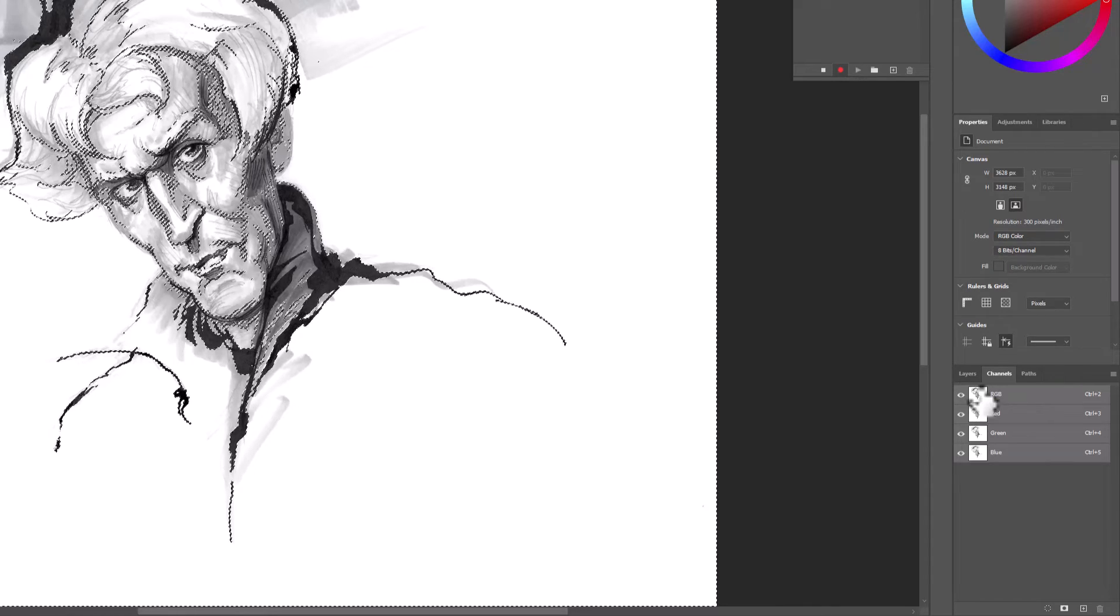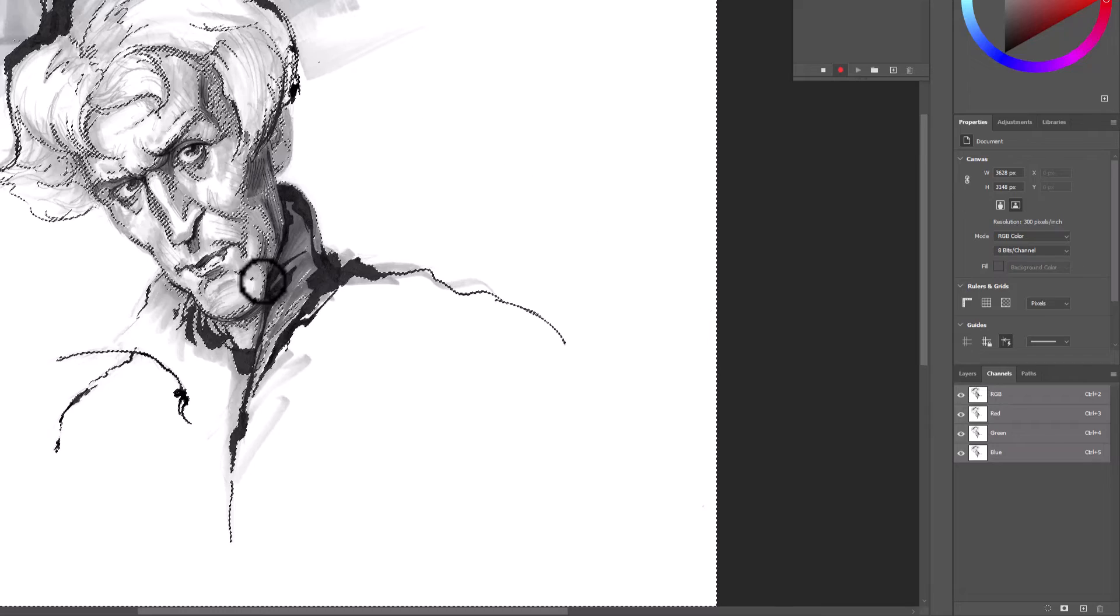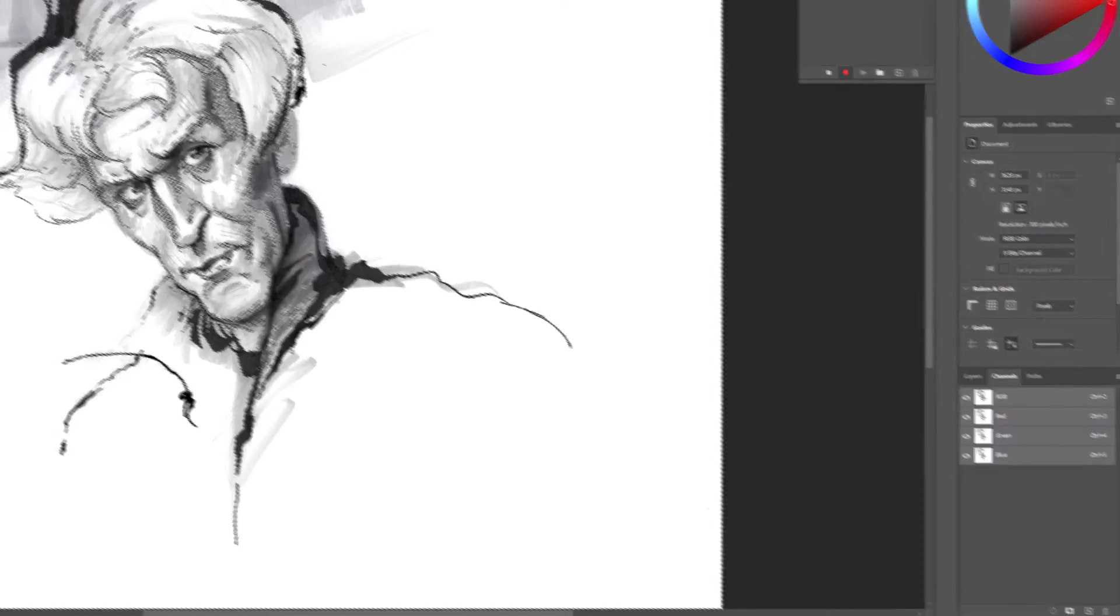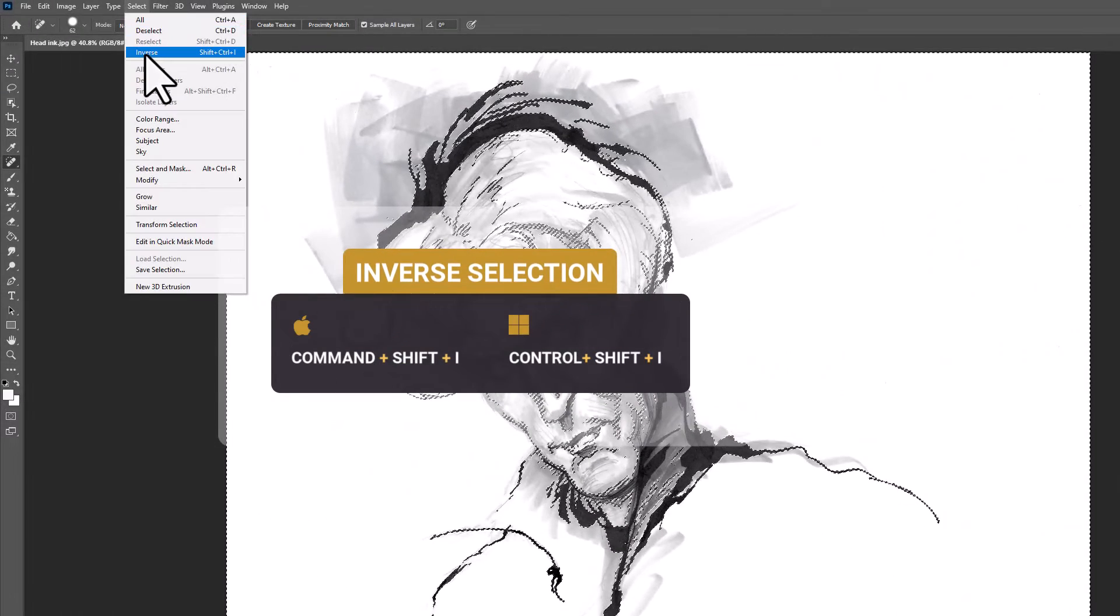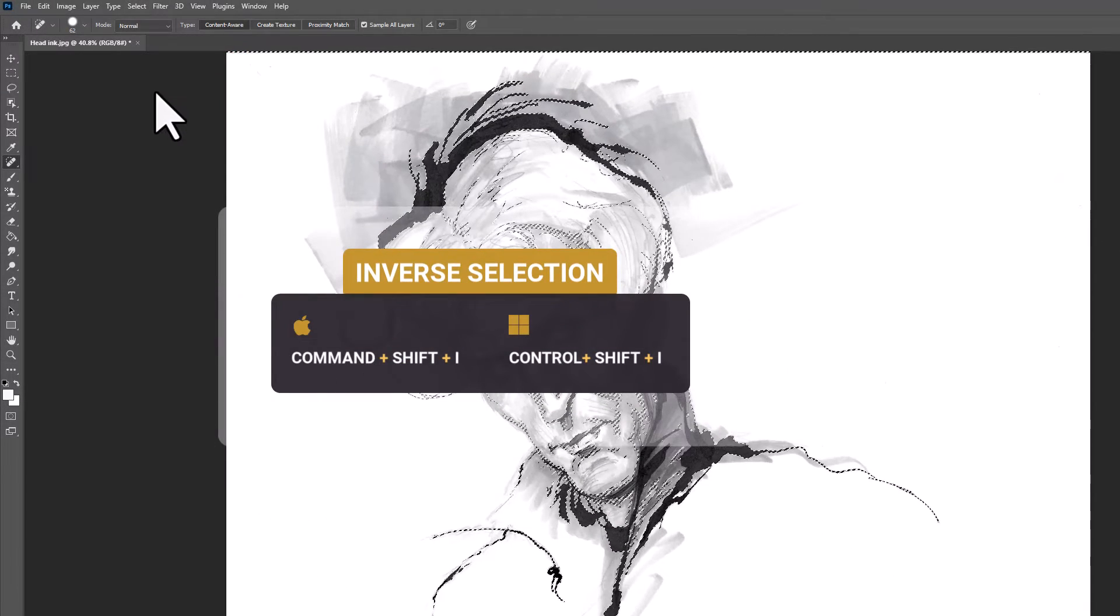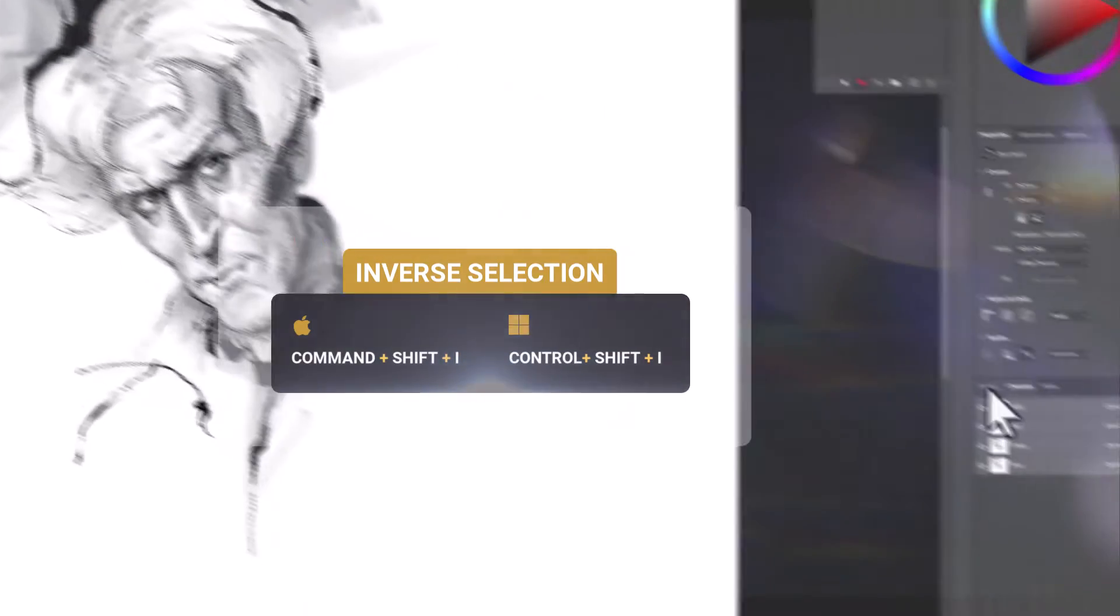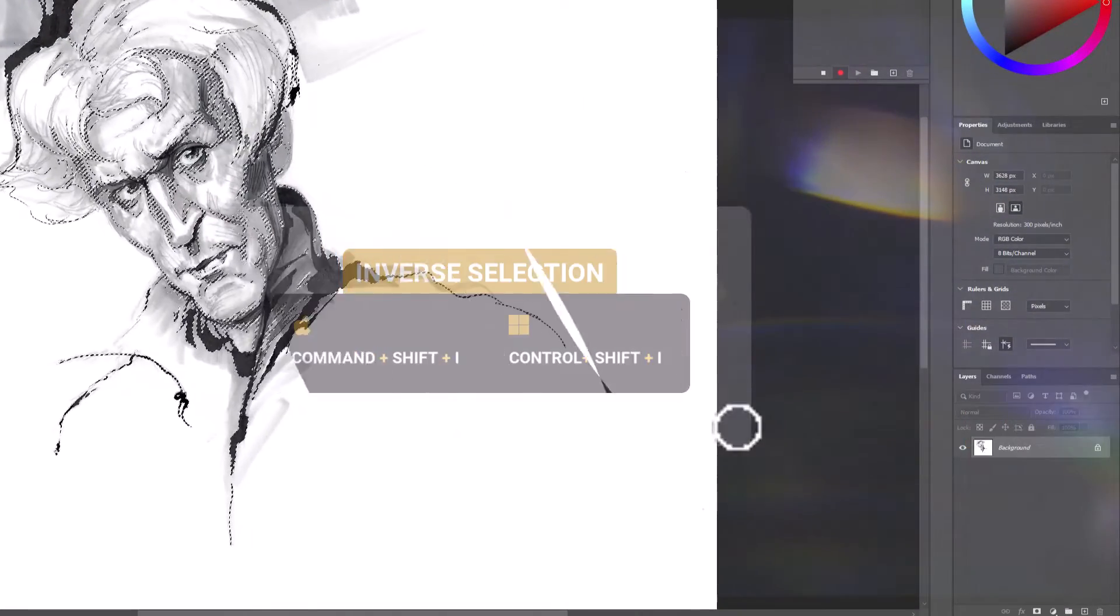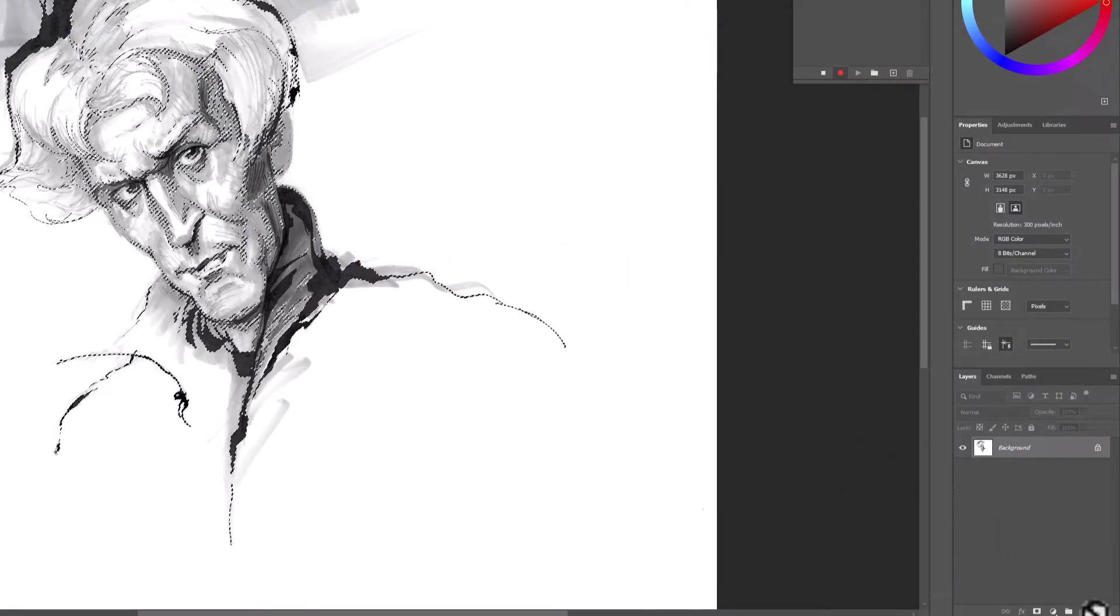What we want to do is invert this. So we're going to go to Select Inverse. We're going to now go back to Layers. We're going to create a new layer.